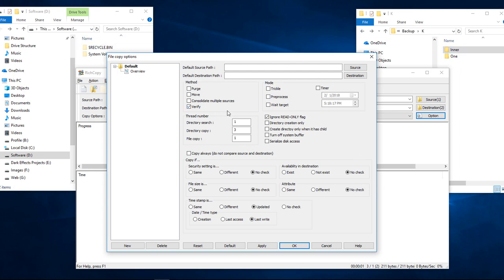Now, there's certain things that we need to check on in order to get these files moved over here. Choose verify. And then we can choose to move, which will actually take this and move it over here and delete it from this location. That's if it is not being held by another program, like a virus program or so forth. So we're just going to simply leave everything the way it is.